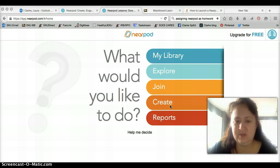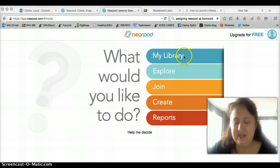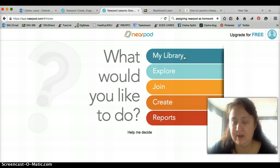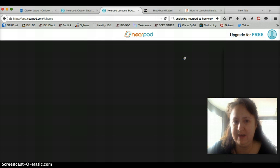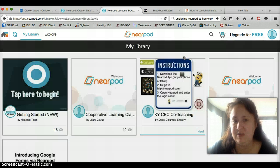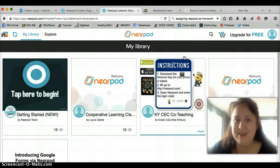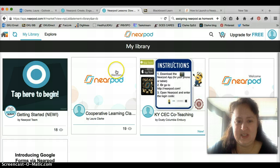The first thing you'll need to do is log into Nearpod, which I've already done, and then you're going to click on my library if you've already created your Nearpod. If not, you'll create your presentation and save it.